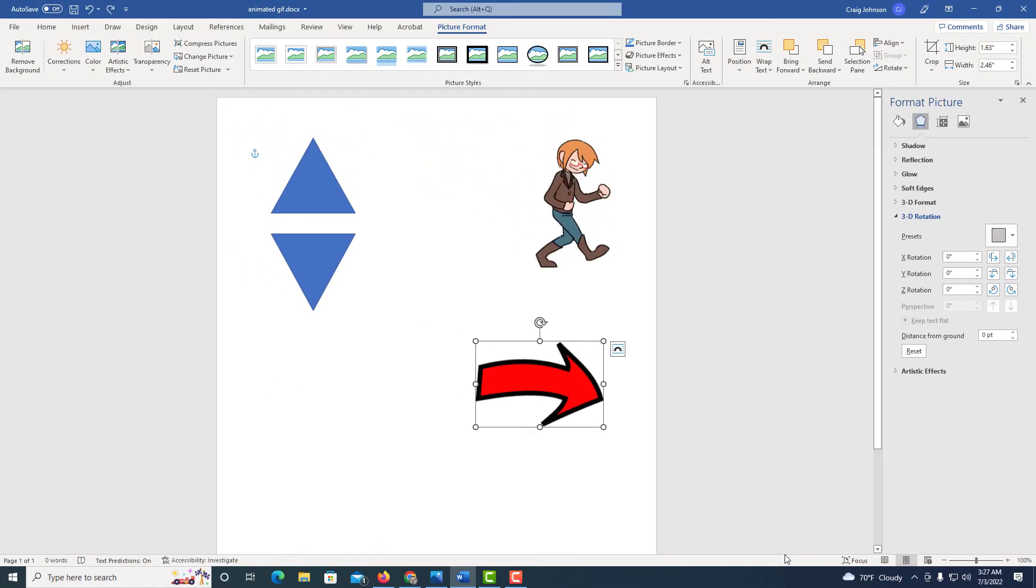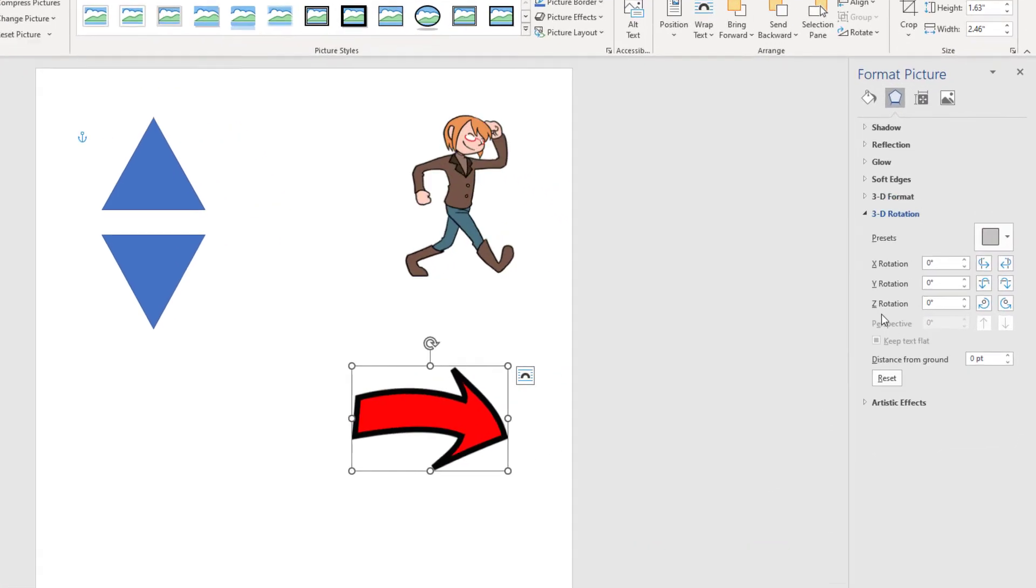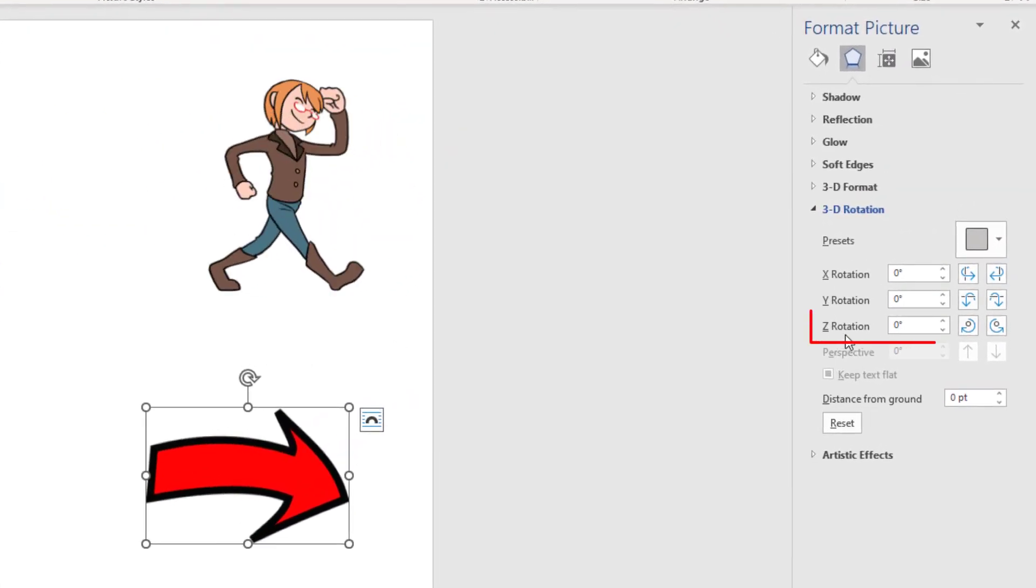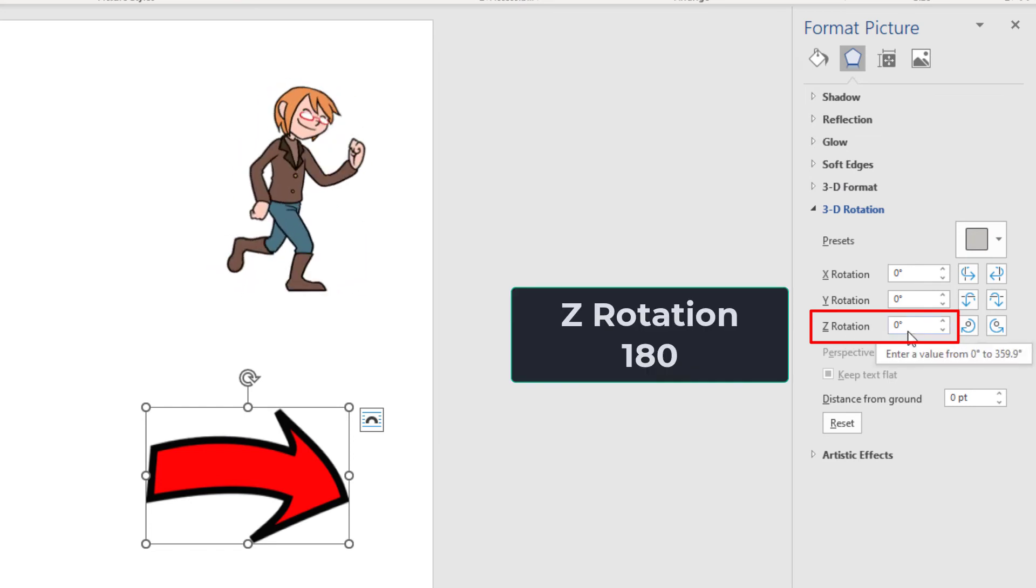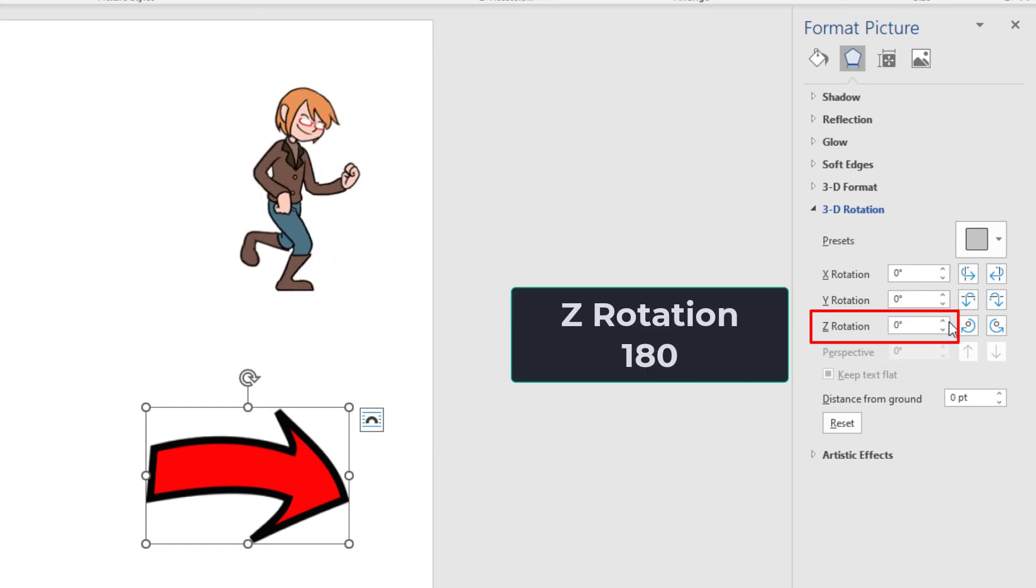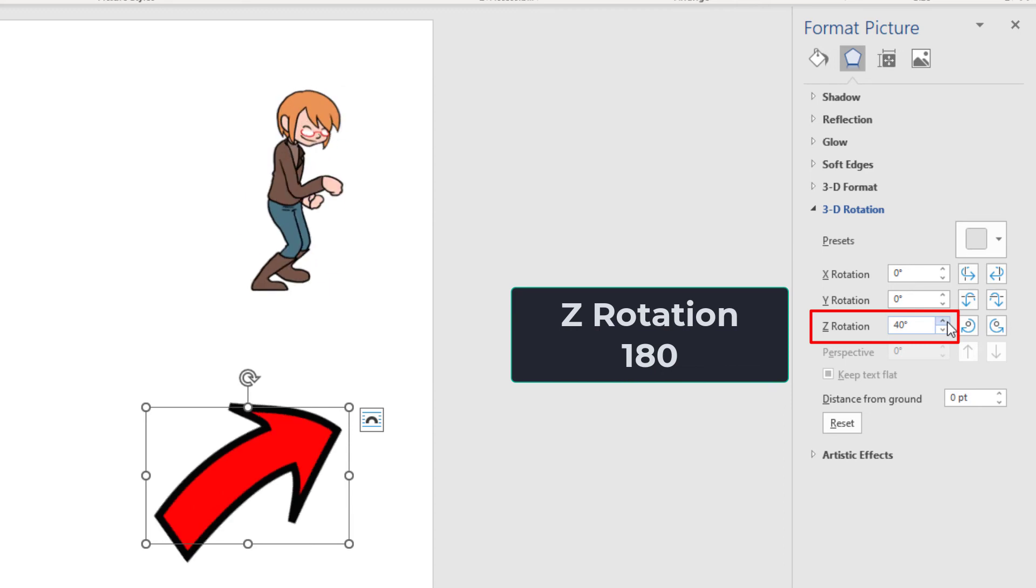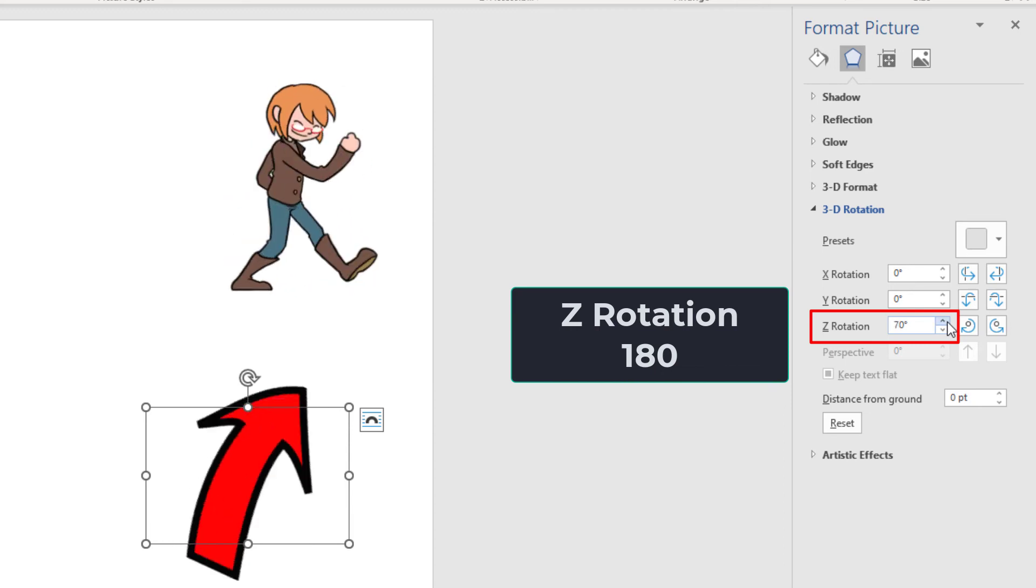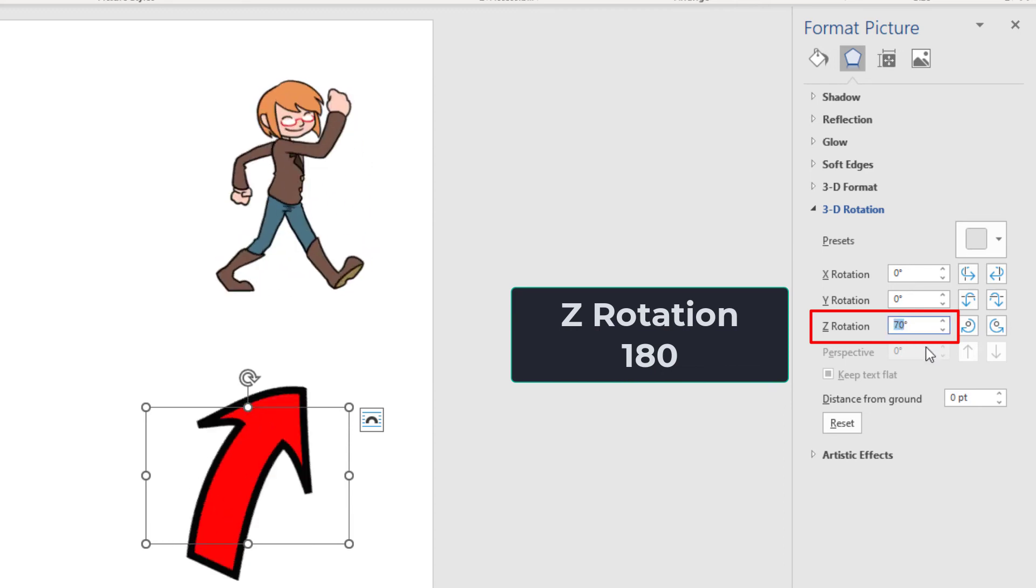That will open up a pane on the right hand side here, and under the Z Rotation, I want to change that to 180 degrees. You could either use the arrows, I'm going to use the up arrow here, or you could double click on the number here and change it to 180.